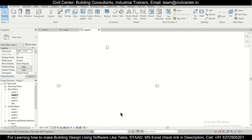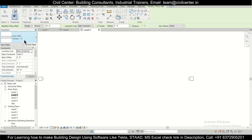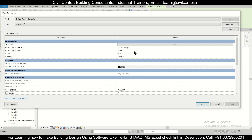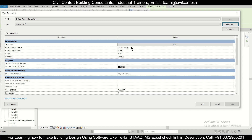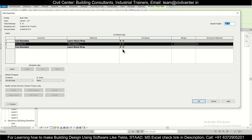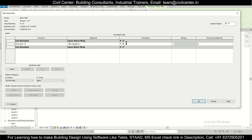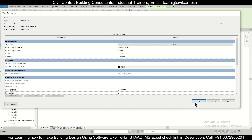Here we'll click on Walls under Architecture. A generic wall has been selected. We'll go to Edit Type and create two types of walls: 10-inch walls for external and 5-inch walls for internal. We'll duplicate and rename it 'Generic 10 inch walls', then edit the structure to 10 inches and click OK.